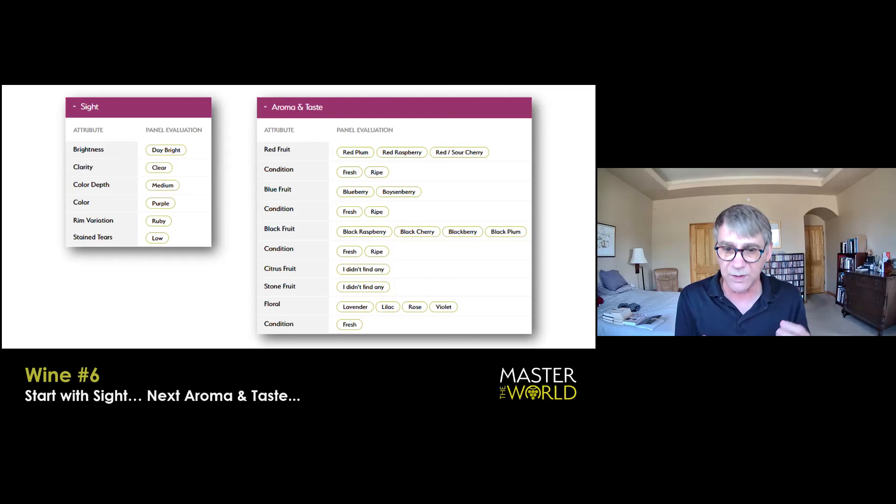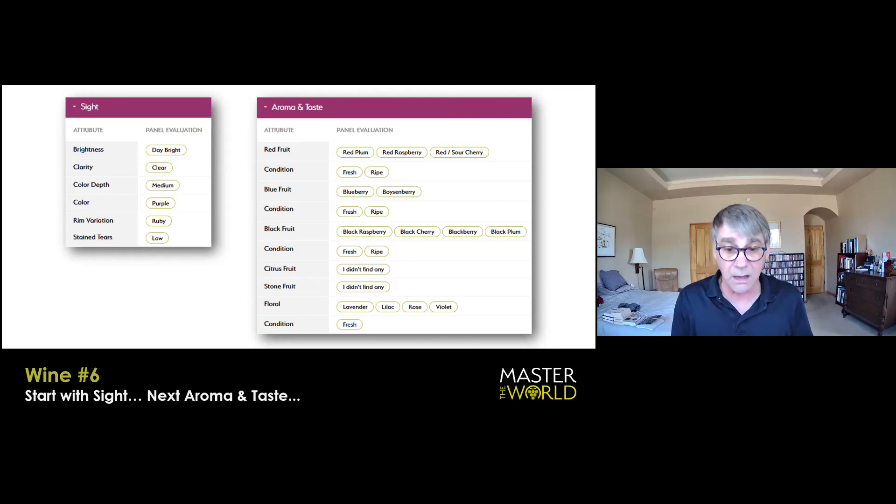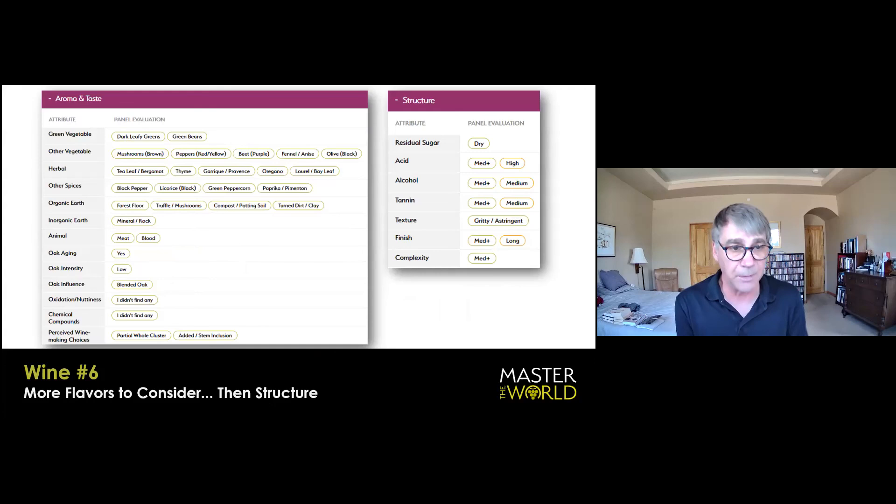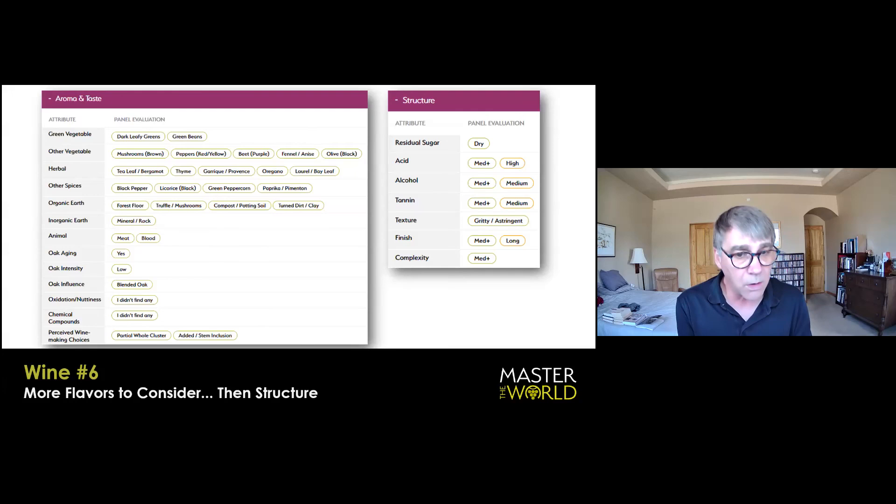So red fruit, I'm going with sour cherry and raspberry, fresh and ripe. Blue fruit to me, blueberry, definitely fresh and ripe. Black raspberry and black berry in terms of black fruit, but lifted with acidity. Fresh and ripe, no citrus fruit, no stone fruit. And then nose above the glass, the wine's quite floral. And here, I like violet more than anything, but fresh. All right. Next slide, please. All right. So like the previous wine, this has a lot of other savory type category. I like dark leafy greens. I like red peppers. I like mushrooms. Fennel and anise, very strong. Tea leaf, pretty strong. Laurel, this smells like California bay laurel to me.